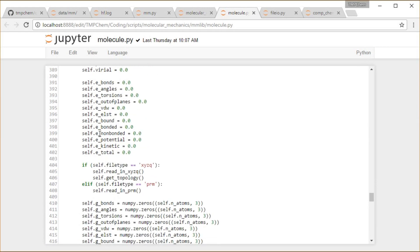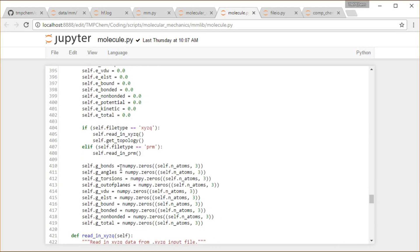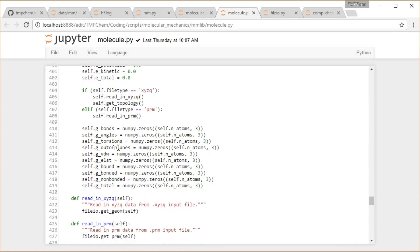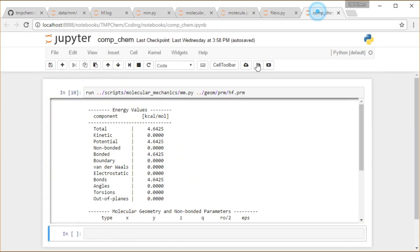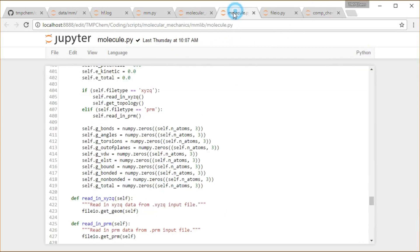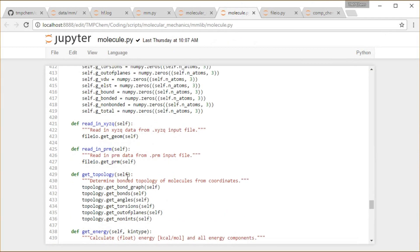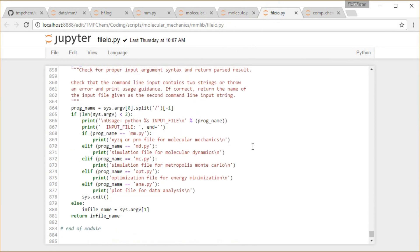All of our energy terms, declaring those, and then it's going to read in based off of our file type, xyzq or prm. In this case I gave it a prm file, so let's go ahead and take a look what's going on there. So if we have read in prm, that's again from our file io reading that in.